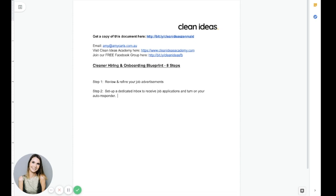What I want you to do is set up a different inbox for job applications only. Then turn on your autoresponder. This step will make sure you're not manually reviewing each and every email and resume that comes in.